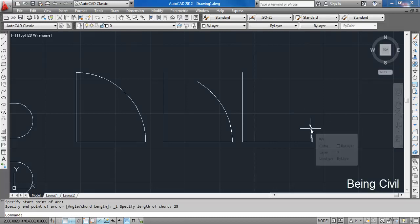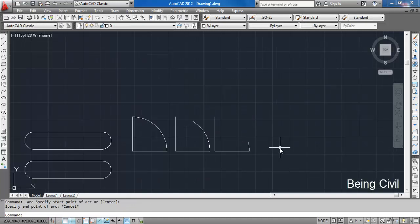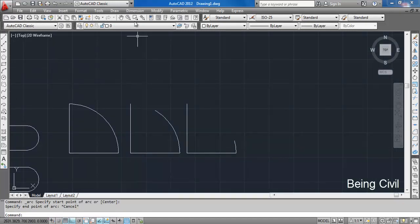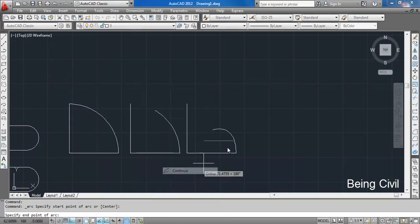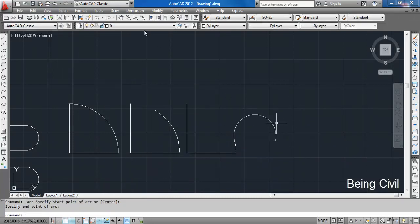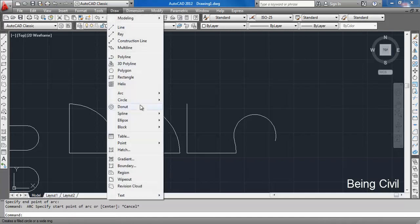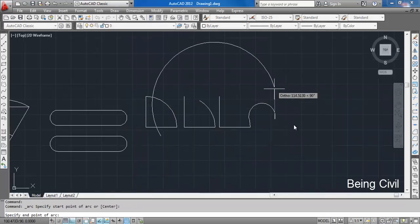One option remaining is Continue. Continue simply starts from the previous arc. Suppose we have drawn this arc — applying Continue, it starts from this point. If you apply Continue again, it will start from this one, and so on.